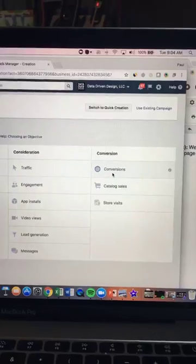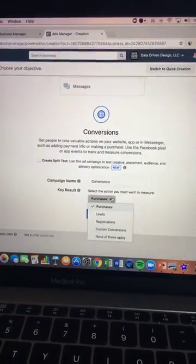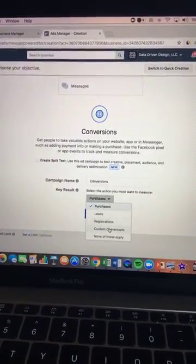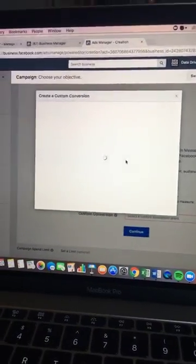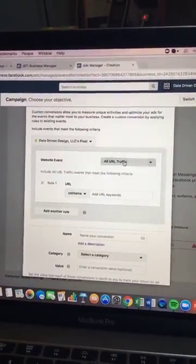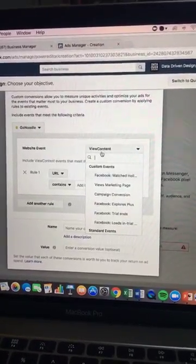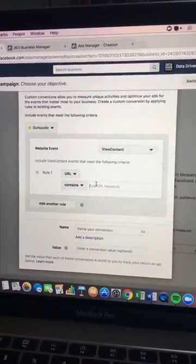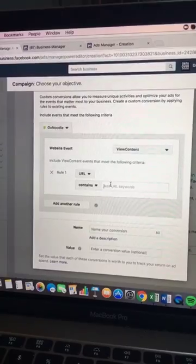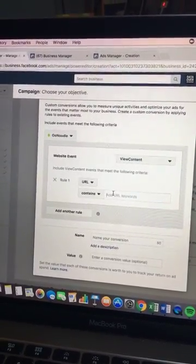Let me show you how to get that. Setting up view content: you're going to go into conversions, you're going to have to have your pixel set up, you're going to select custom conversions and then define a new custom conversion. When that happens, you're going to see a view content website event, and then you're going to type in your URL here for your website. That is how you can optimize your Facebook ads to deliver to people who view any content on your website.